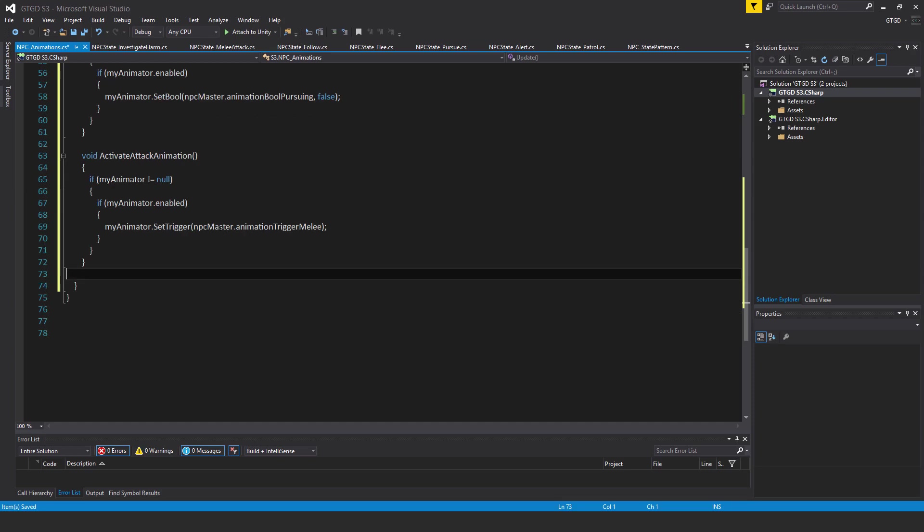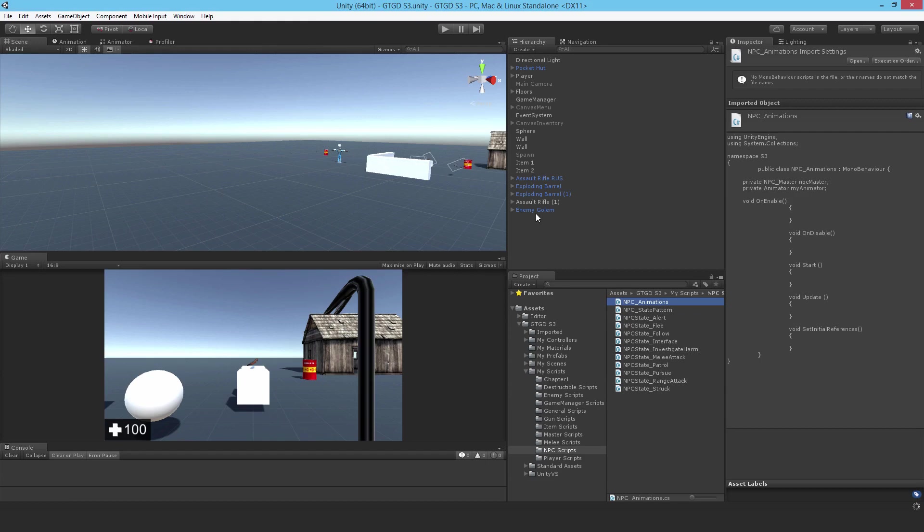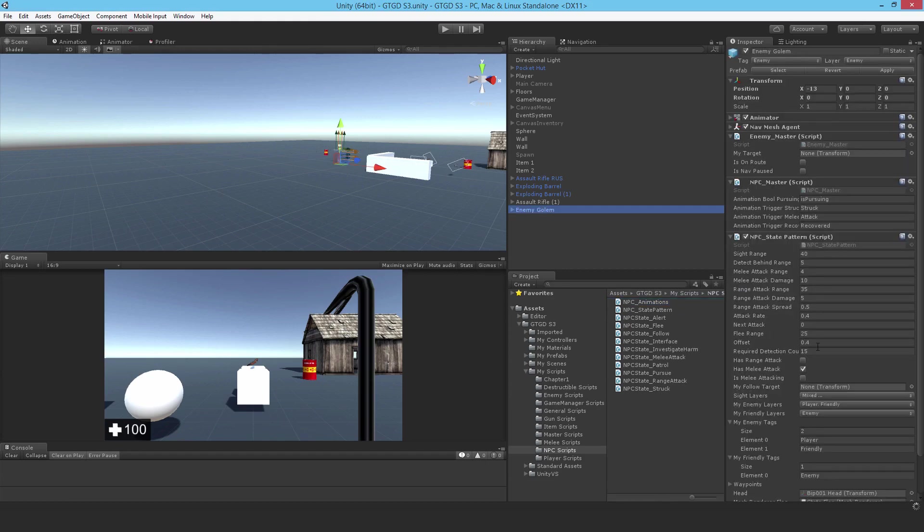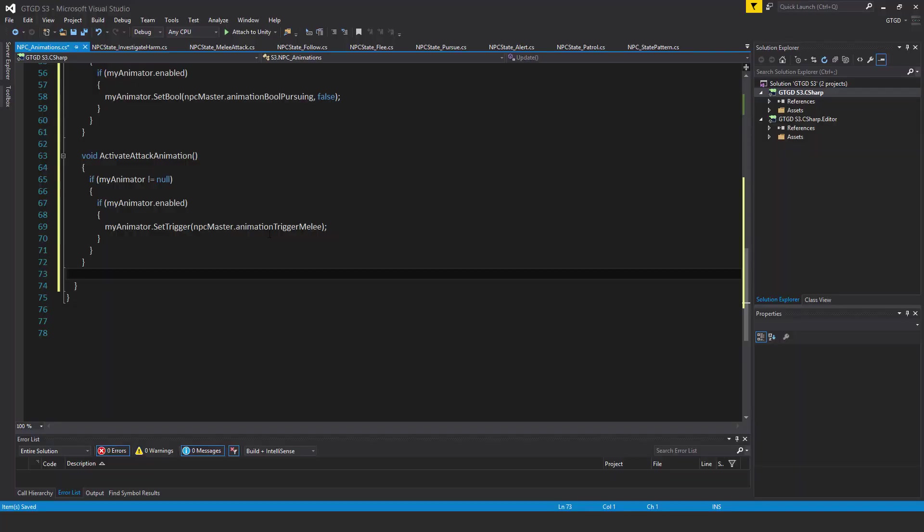And if you recall on the NPC master script, I had put the strings in there that are being passed in here. That's why there's a reference to NPCMaster, and the string is there. I already defined what the default string is. You can see that on the golem already. When you look at the golem, at the NPC master, you can see the bool pursuing is pursuing, struck, attack, recovered. So those are the strings. Anyway, going back.